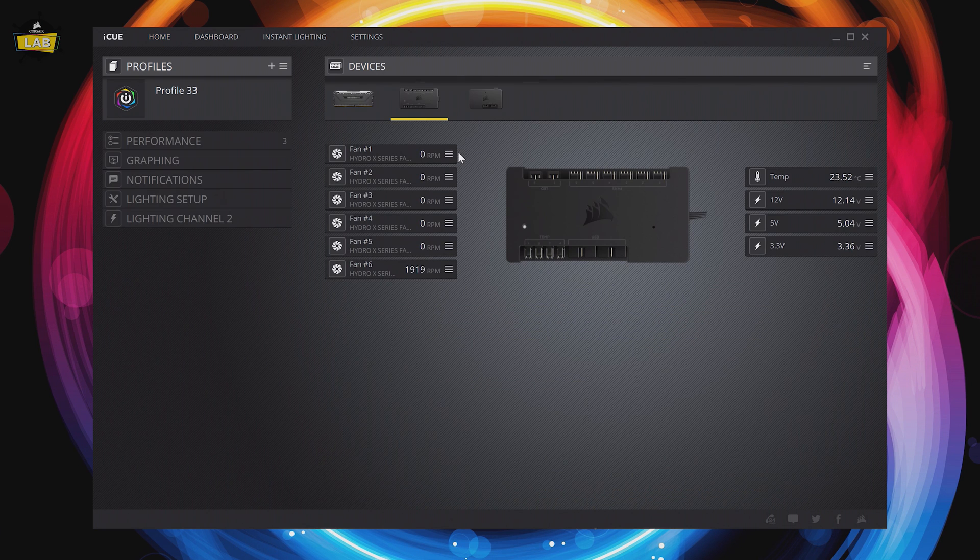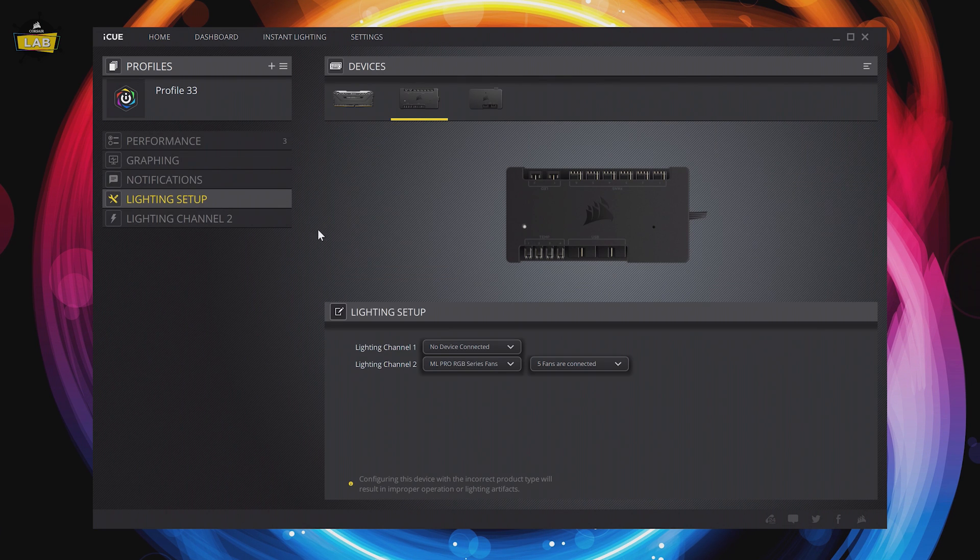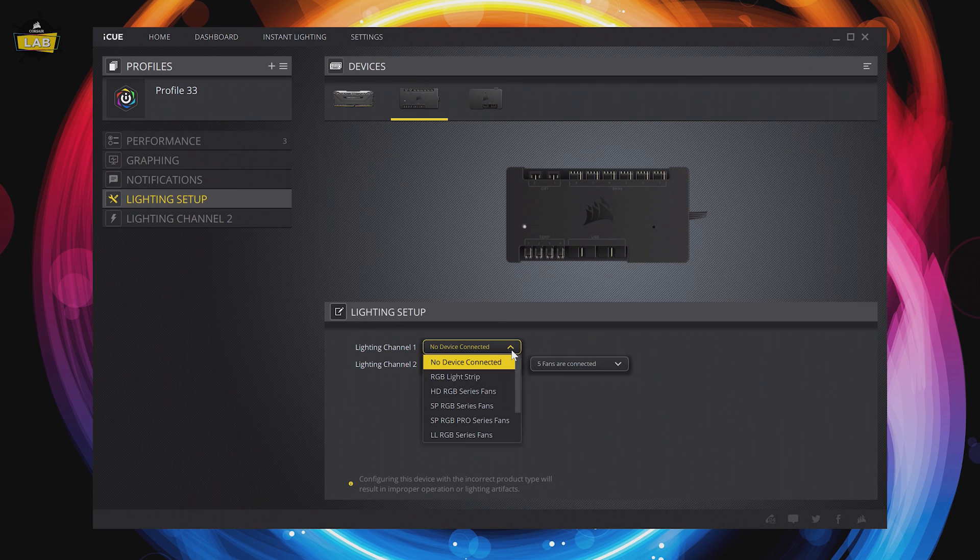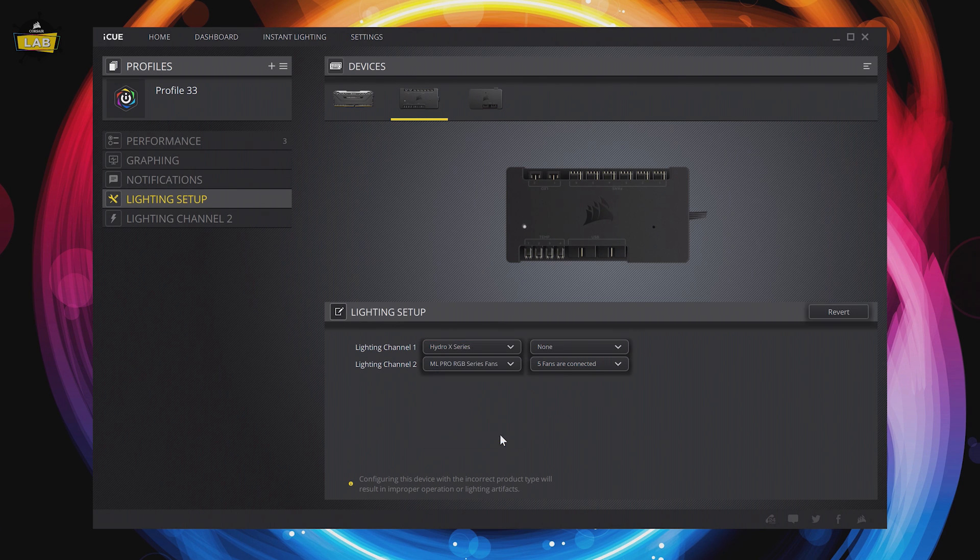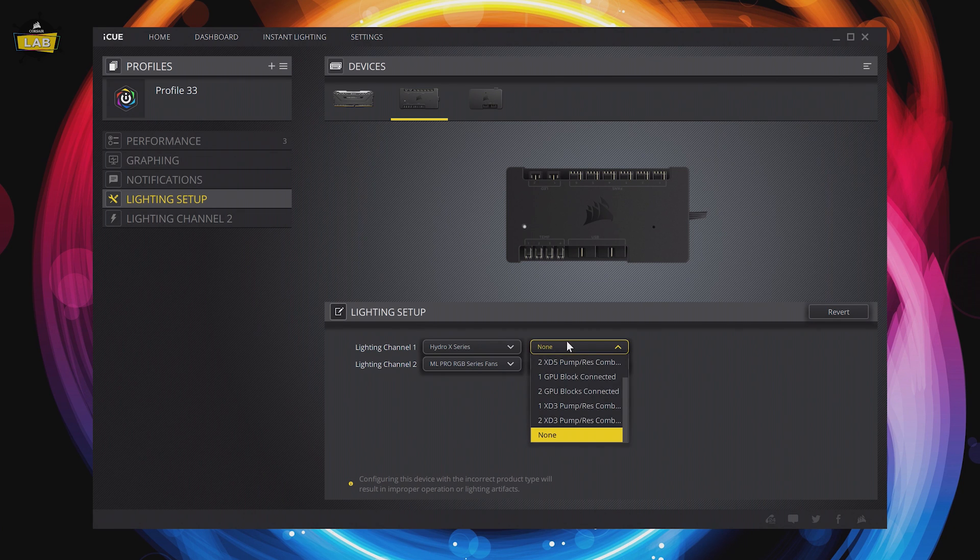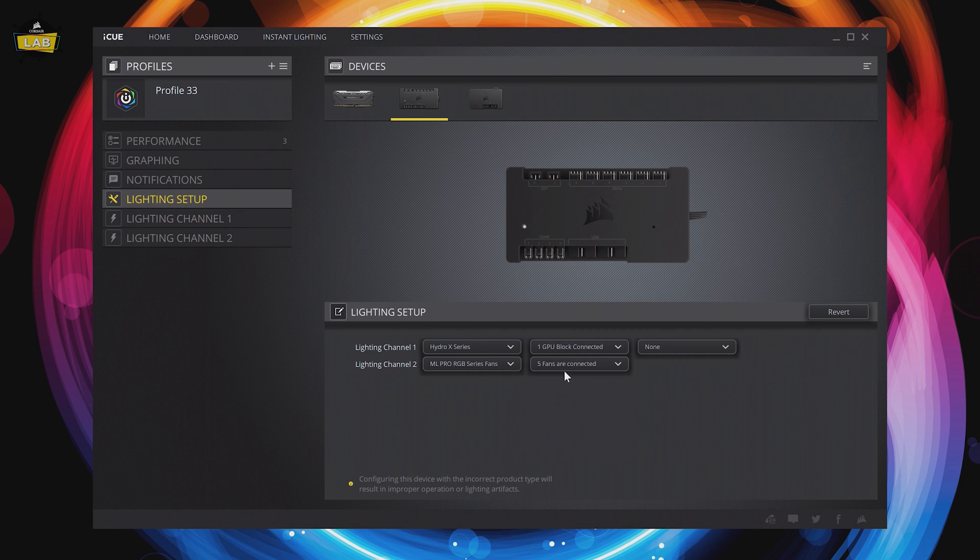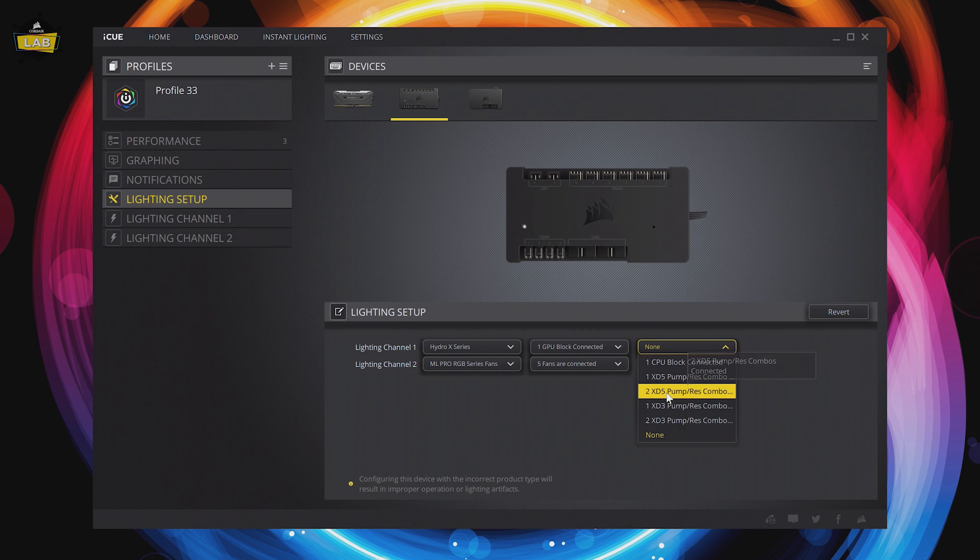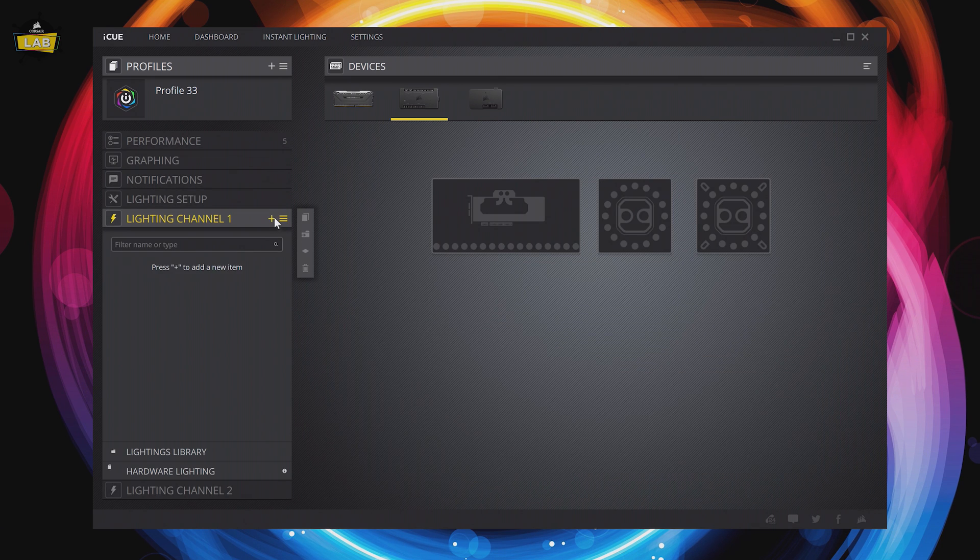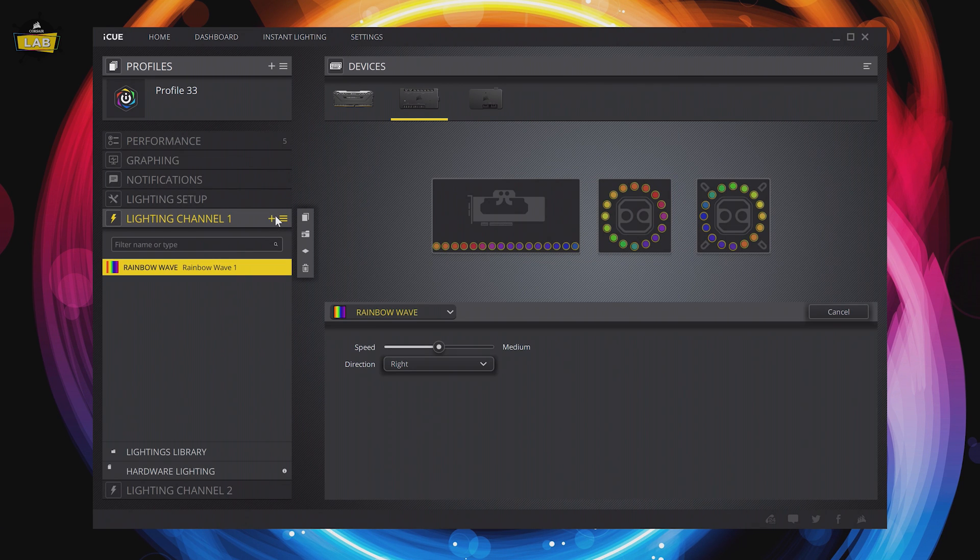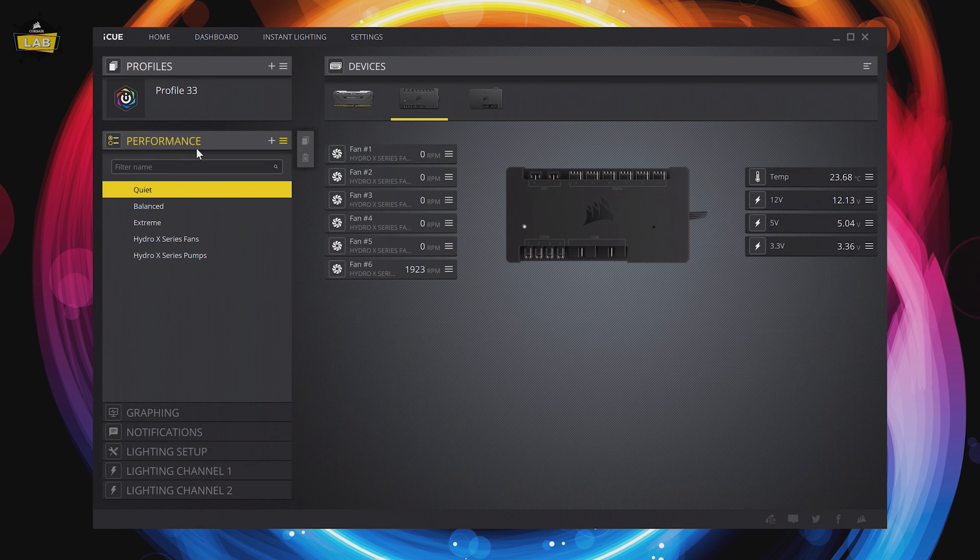Just like other HydroX components, the XD3 Pump Reservoir combo features RGB lighting and a HydroX Pump Performance preset. In the Lighting Setup tab for the Commander Pro, we'll make sure that the XD3 is part of the chain of HydroX devices in our loop. Once our lighting setup is complete, we can apply a variety of different custom lighting effects.